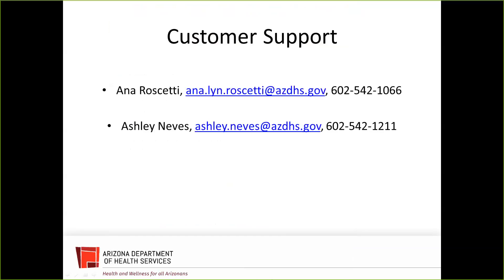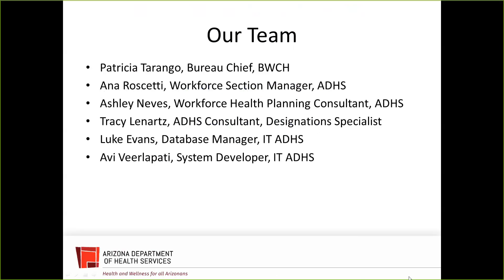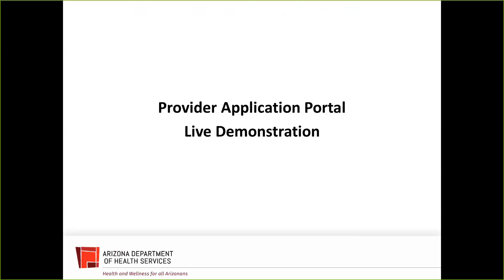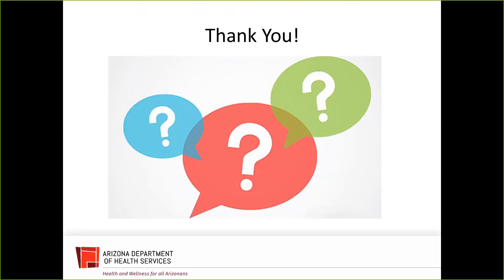That's the step-by-step walkthrough. For customer support, Ashley and I are available by phone and email — contact information is provided on the slide. Our electronic system has been in existence for just a year and we've had many successes. Our goal is to enhance customer experience and provide a more user-friendly interface than the paper application. We will now open it up for questions. Please use the chat box on the right-hand side. We will also email everyone the PowerPoints and recorded webinar and post them on our website.